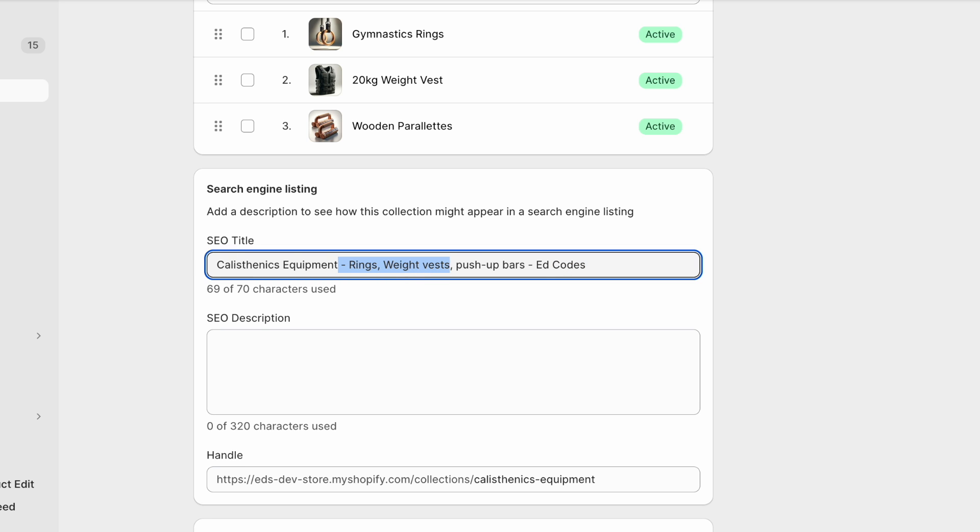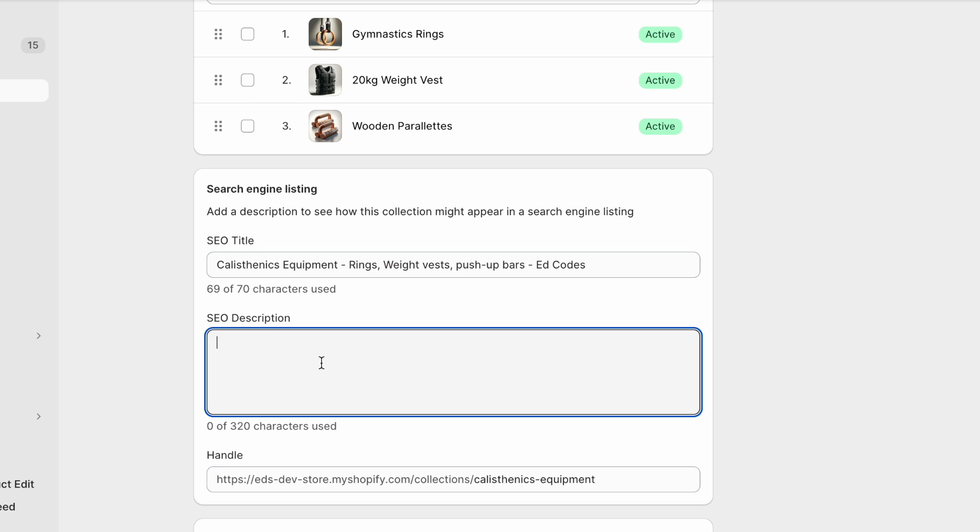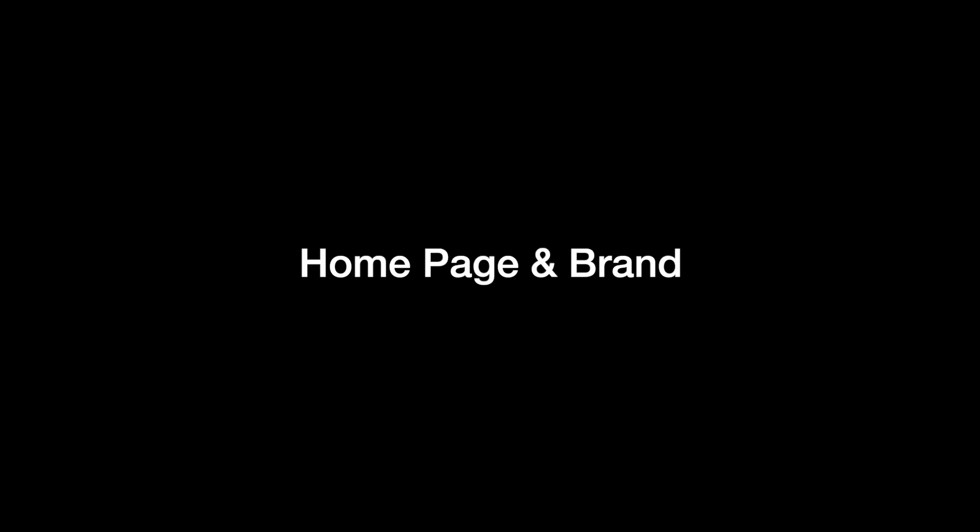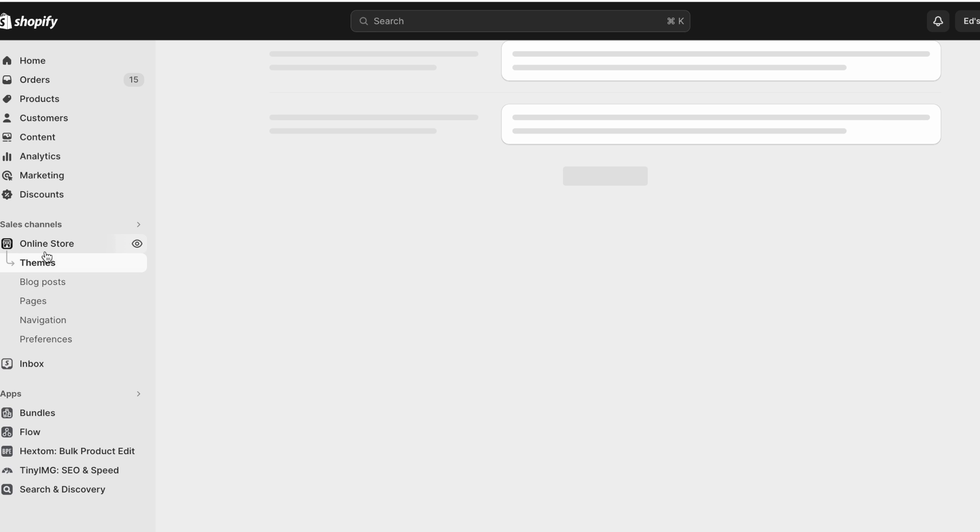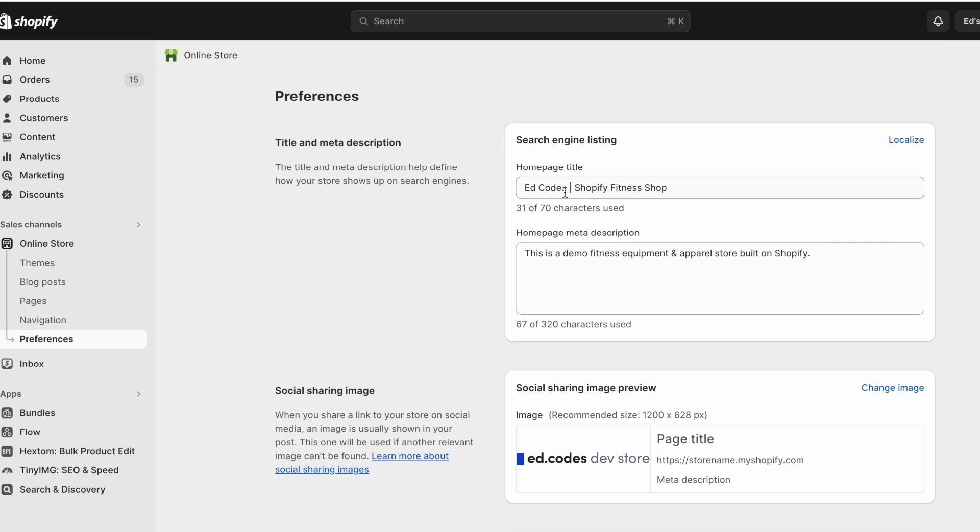And this will help a little bit with being discovered. And here again, just an enticing description so that people click. Finally, you can find the SEO settings for the homepage by going to online store and then preferences.